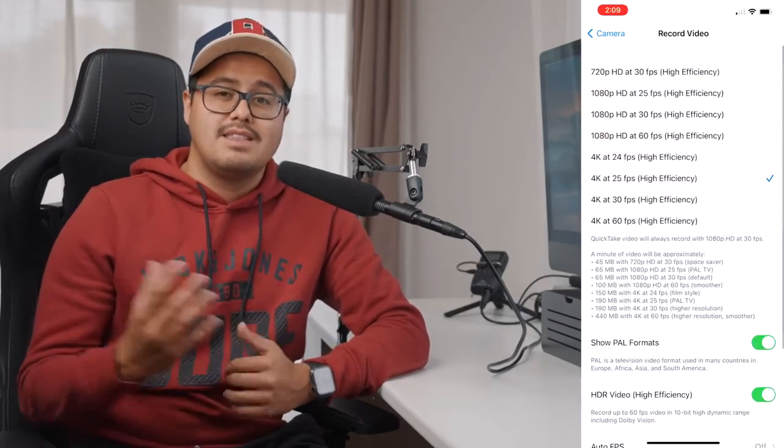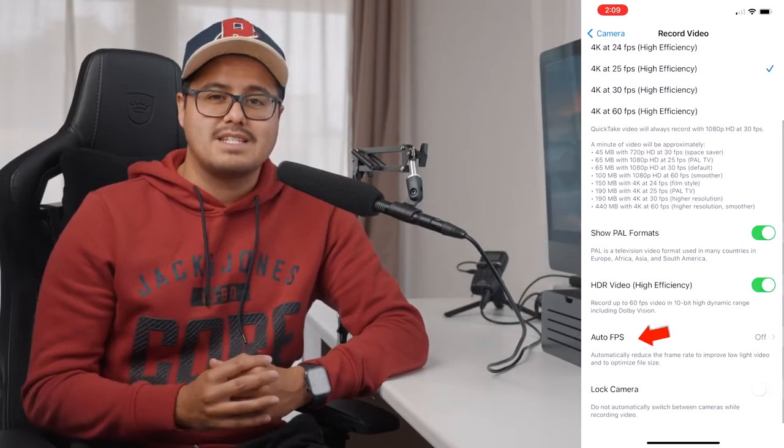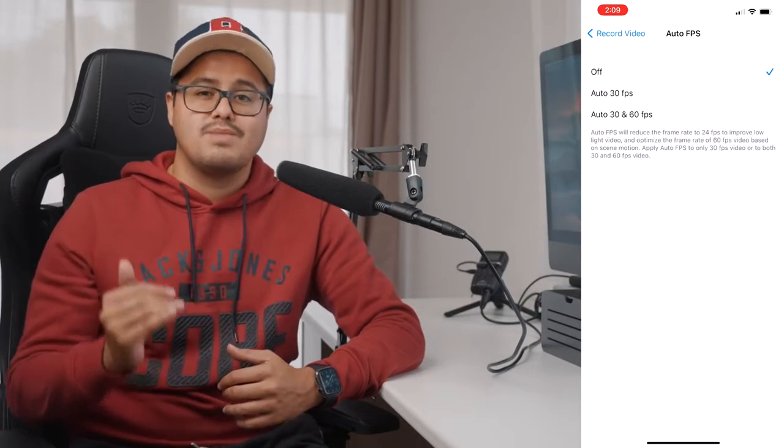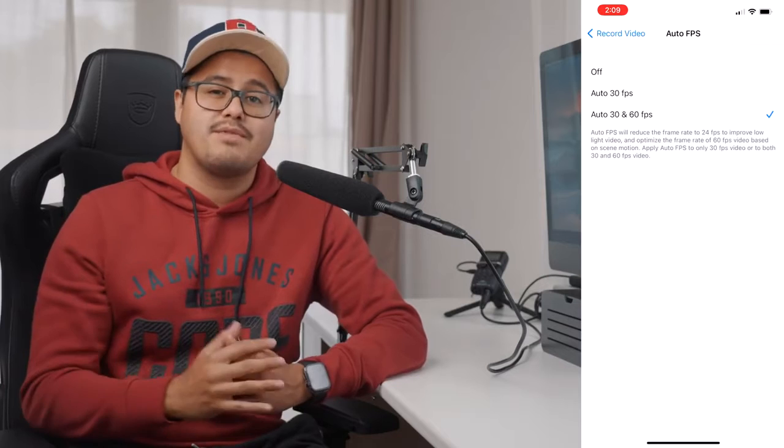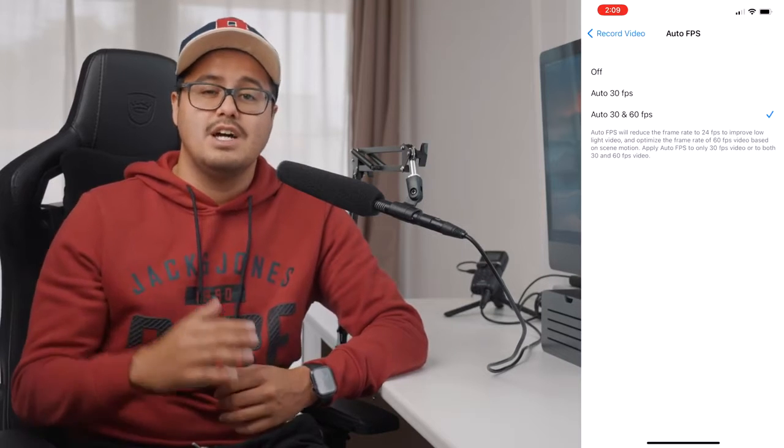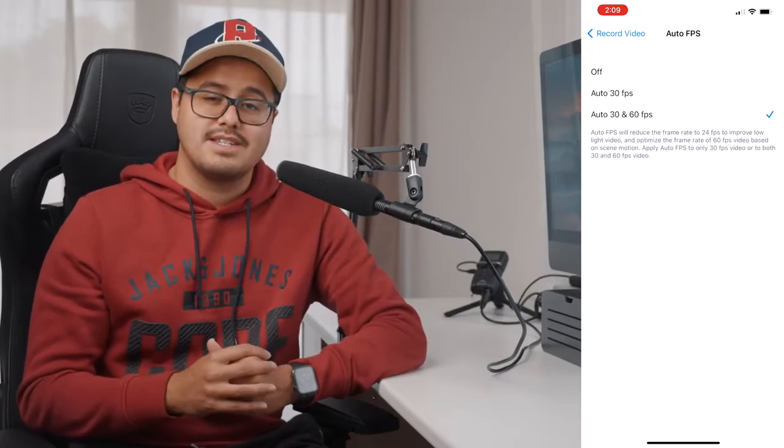For those with a newer iPhone model, there is a setting called auto fps which will automatically switch when shooting in 60 or 30 frames per second to 24 frames per second in low light conditions. What happens is that the shutter opens longer to let in more light, giving you better results. I don't use it as I want to switch frame rates manually, but for those just starting out this might be useful.